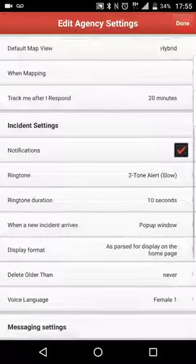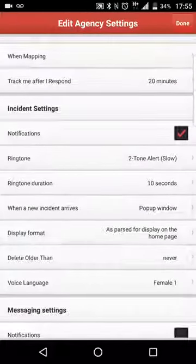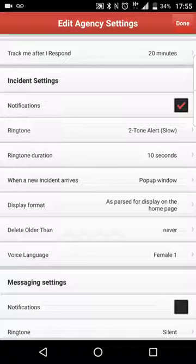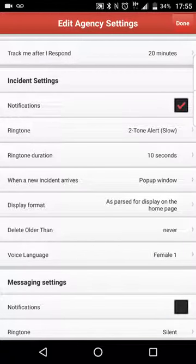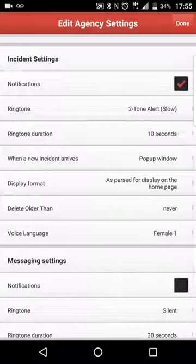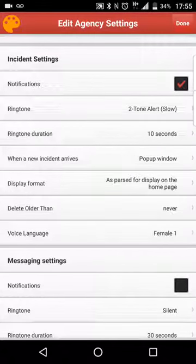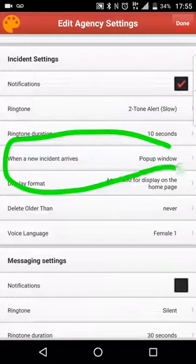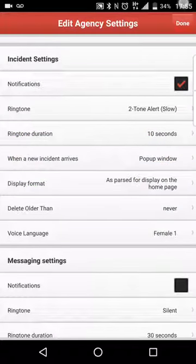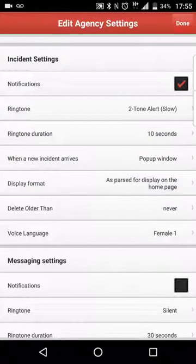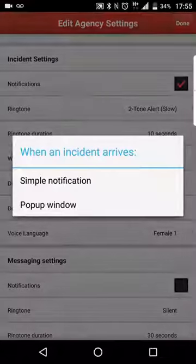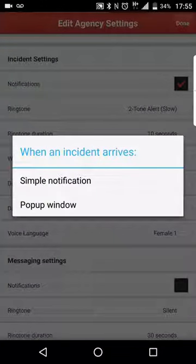So if you go down to the bottom here, part of the puzzle that I find is crucial to making this work seamlessly is to actually select what happens when an incident arrives. So when you receive a dispatch message, if you look here under incident settings, there is a setting that says "when a new incident arrives." So what we need to do is go in here and open that up. Now there are two different options: simple notification and pop-up window.